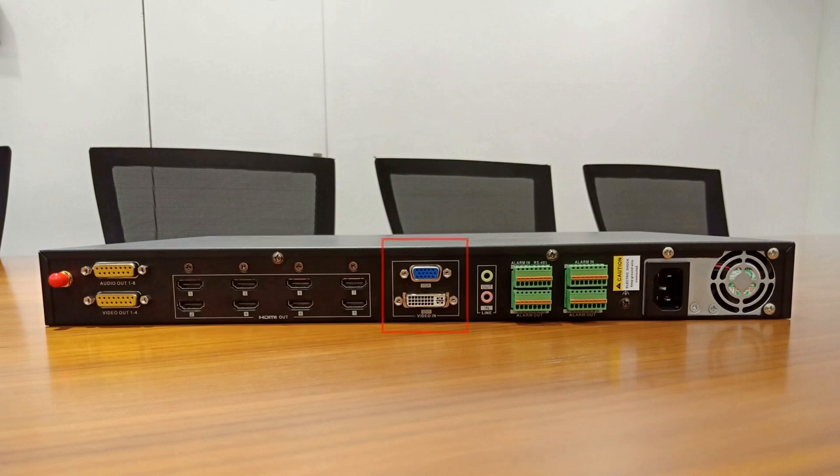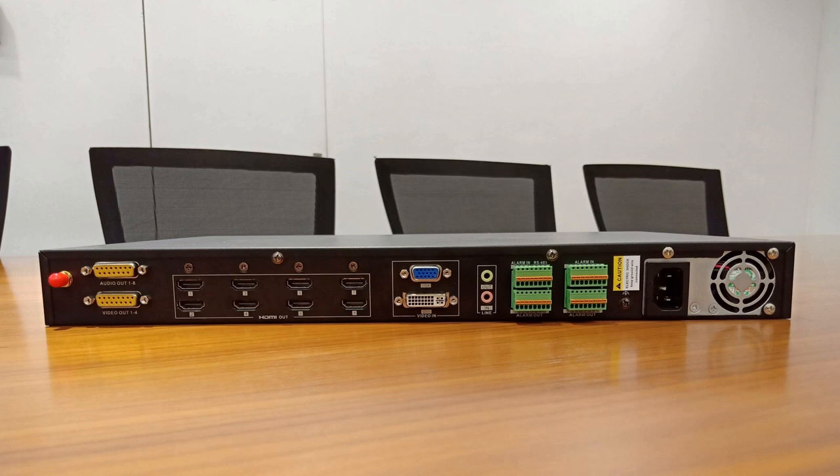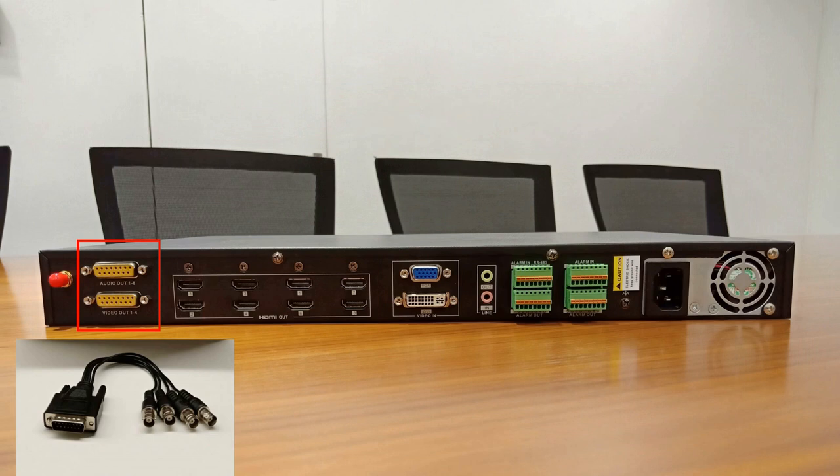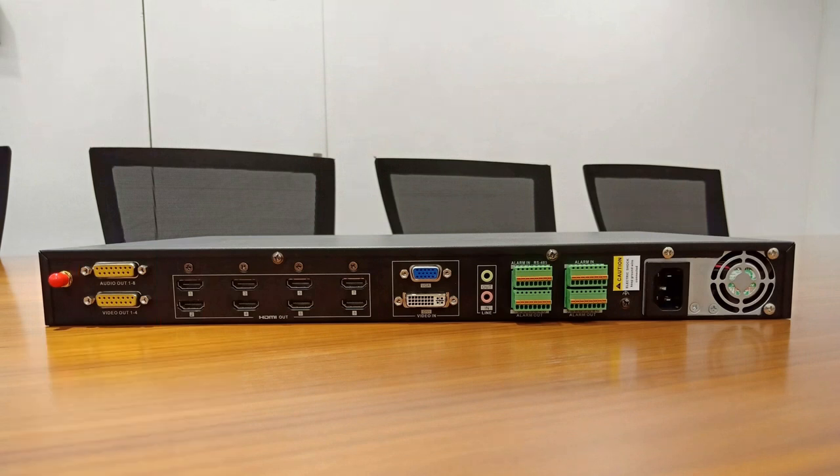And VGA and DVI are decoder input interfaces. You can connect video signal source. DB15 interfaces on the left are designed for video and audio output by BNC interfaces. Accessories of DB15 to BNC are included in product package.